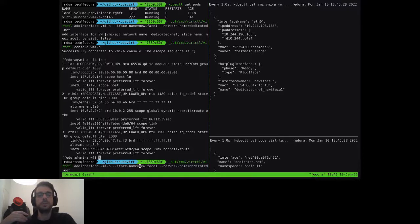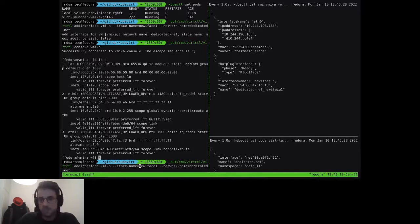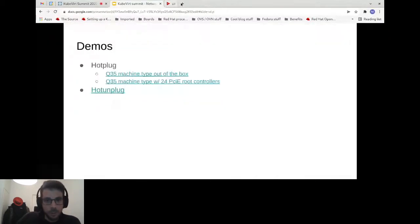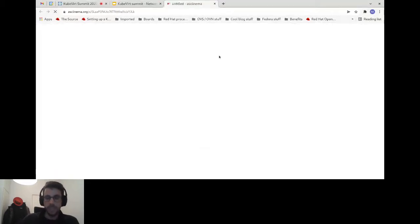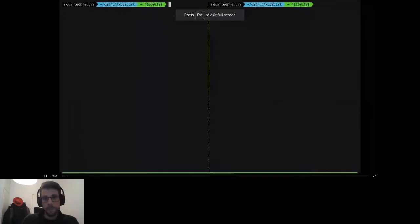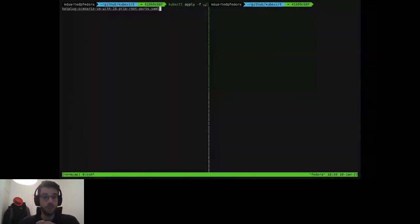Now demonstrating the Q35 machine type limitation: we get the error 'no more PCI slots are available for this VM' when attempting a second hot plug without pre-configuring PCI root port controllers.